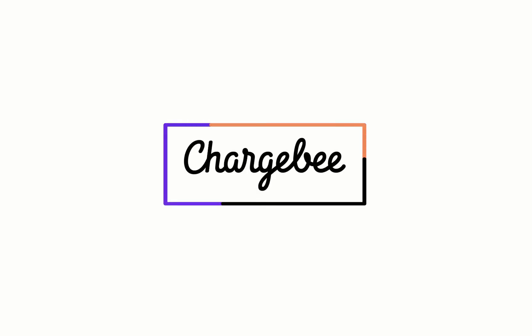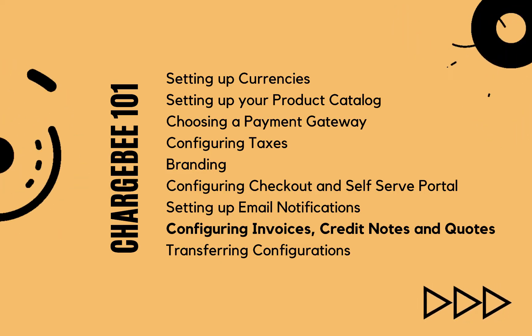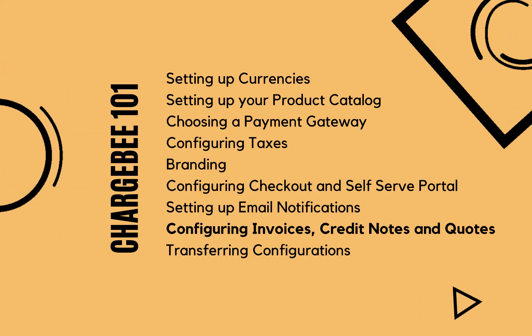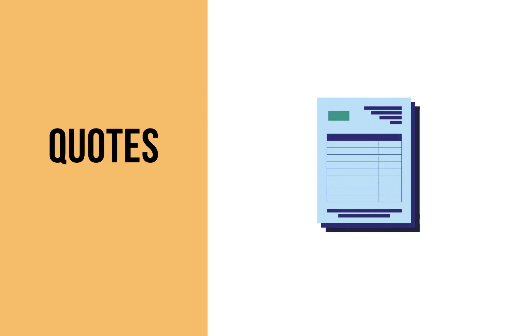Hello! Welcome to the Chargebee 101 series. In this video, we're going to learn about Quotes.